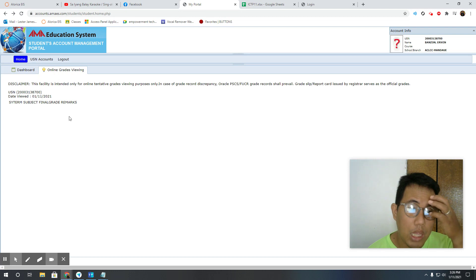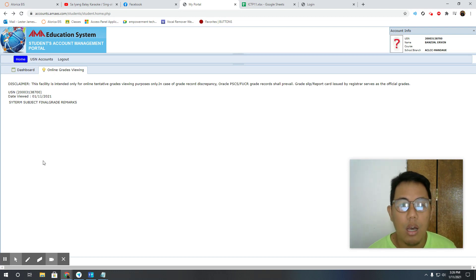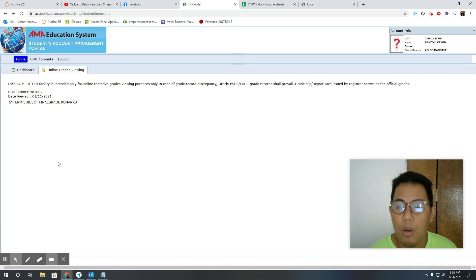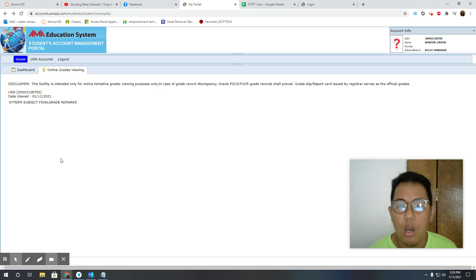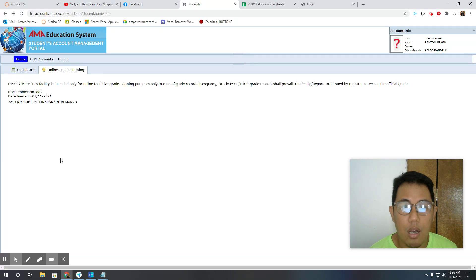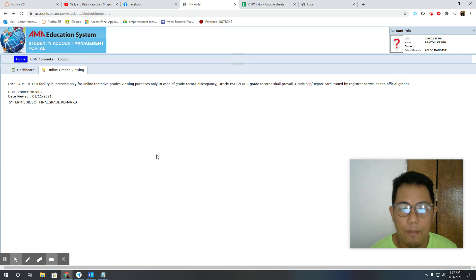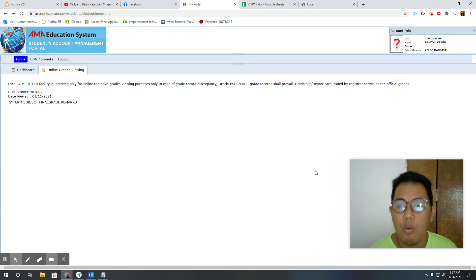If it's still not showing, that might be one of the reasons why - because the system is still working on your grades. Second quarter is this week, so perhaps the grades will be available next week. If you have any questions, just comment down below.